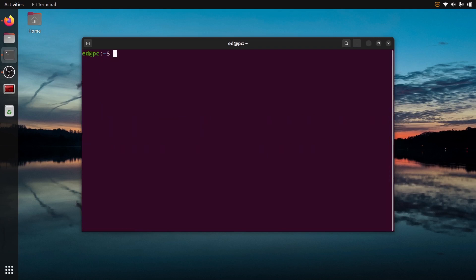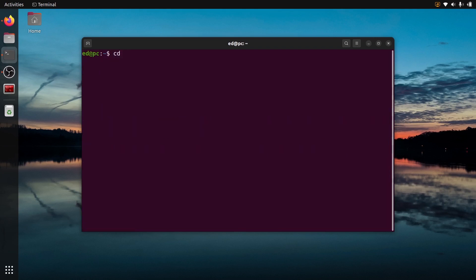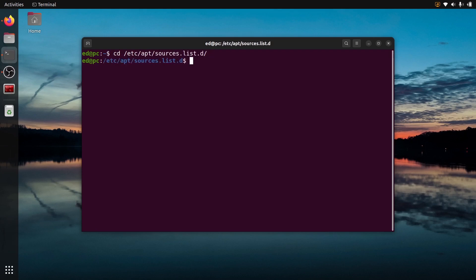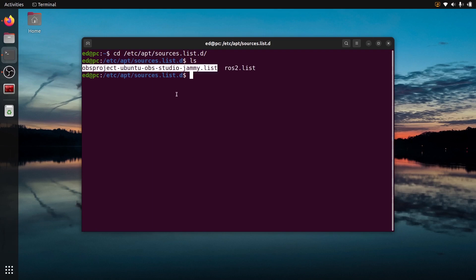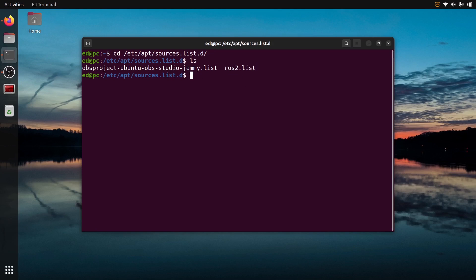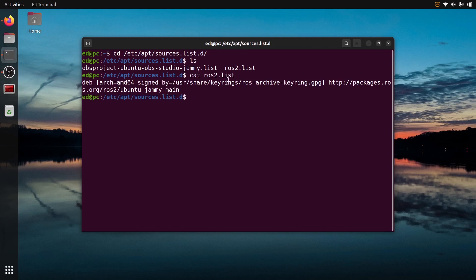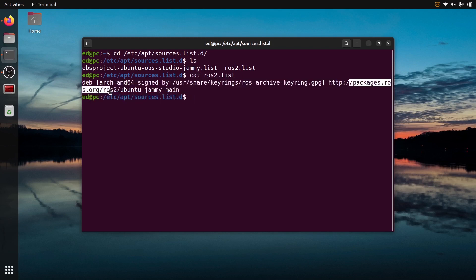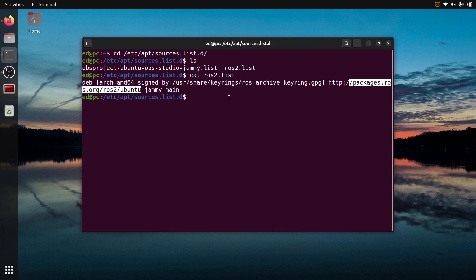We can go to cd /etc/apt/sources.list.d. Here you can see I have this for OBS Studio, that's the tool I'm using to record, and I have ros2.list. What's inside this? You can see it's here the packages.ros.org, we find this actually right here.